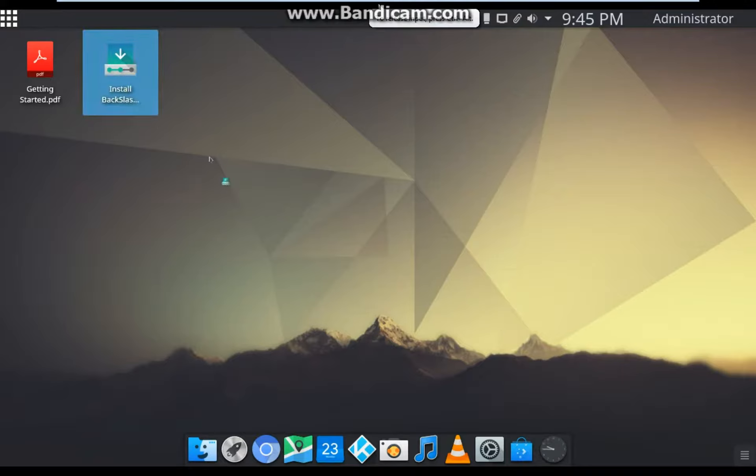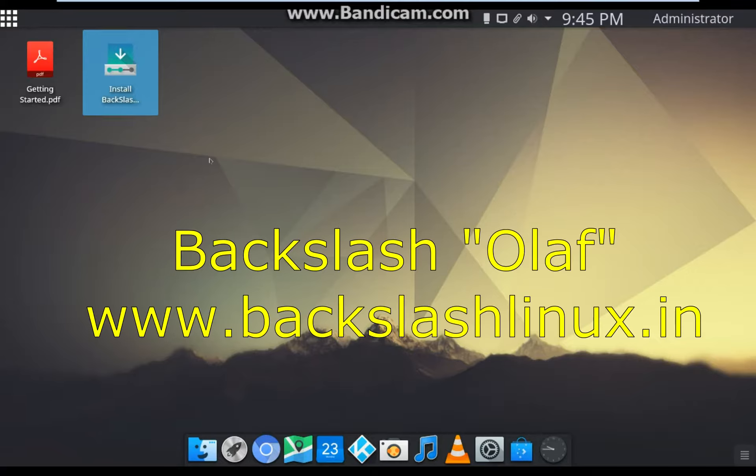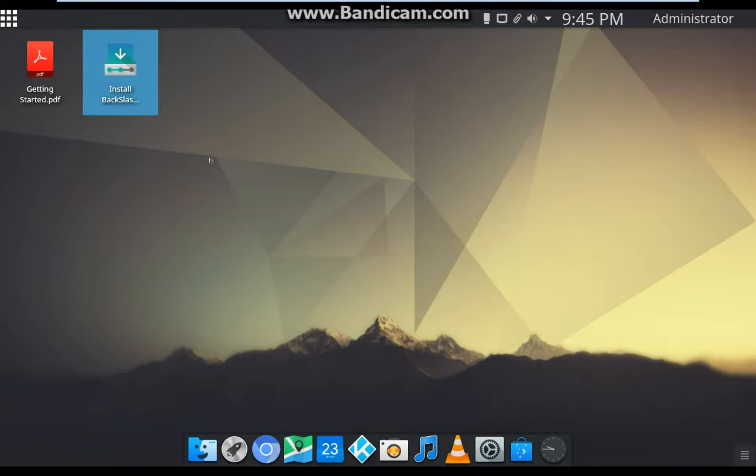Hey guys, this is Unpossible Pug. Today I am demonstrating Backslash Linux operating system. This OS distribution was made in India. The official site is www.backslashlinux.in. You can download it from there. First, let me tell you the minimum hardware requirement for this OS.